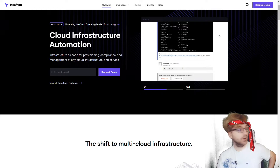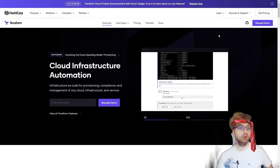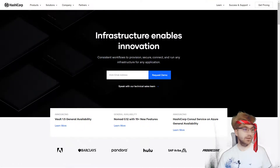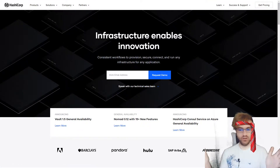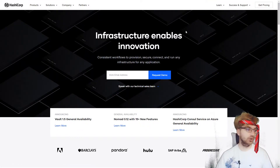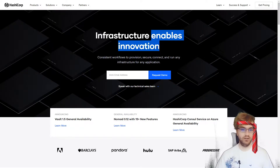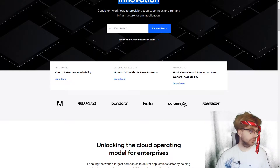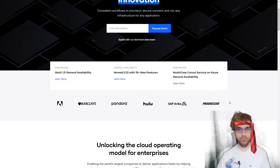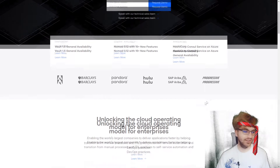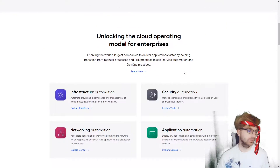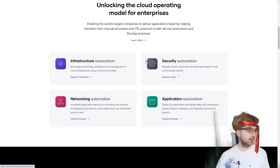So on to what Terraform is. Terraform is made by this company called HashiCorp — they really want to utilize infrastructure as code to enable innovation. They are used by a bunch of cool companies, so they're not just a nobody company. Progressive, Pandora, Hulu — those are all big name companies using Terraform.